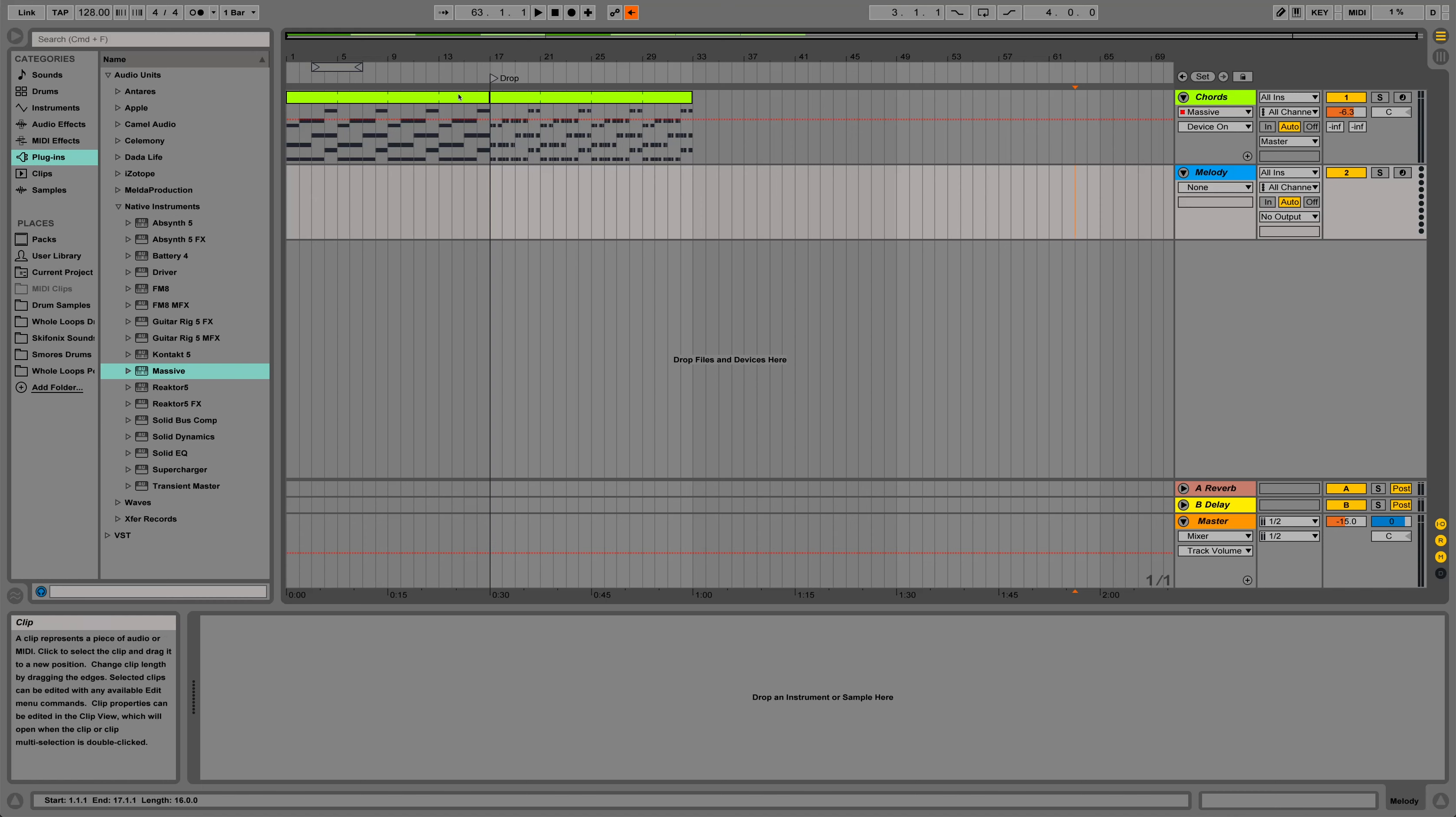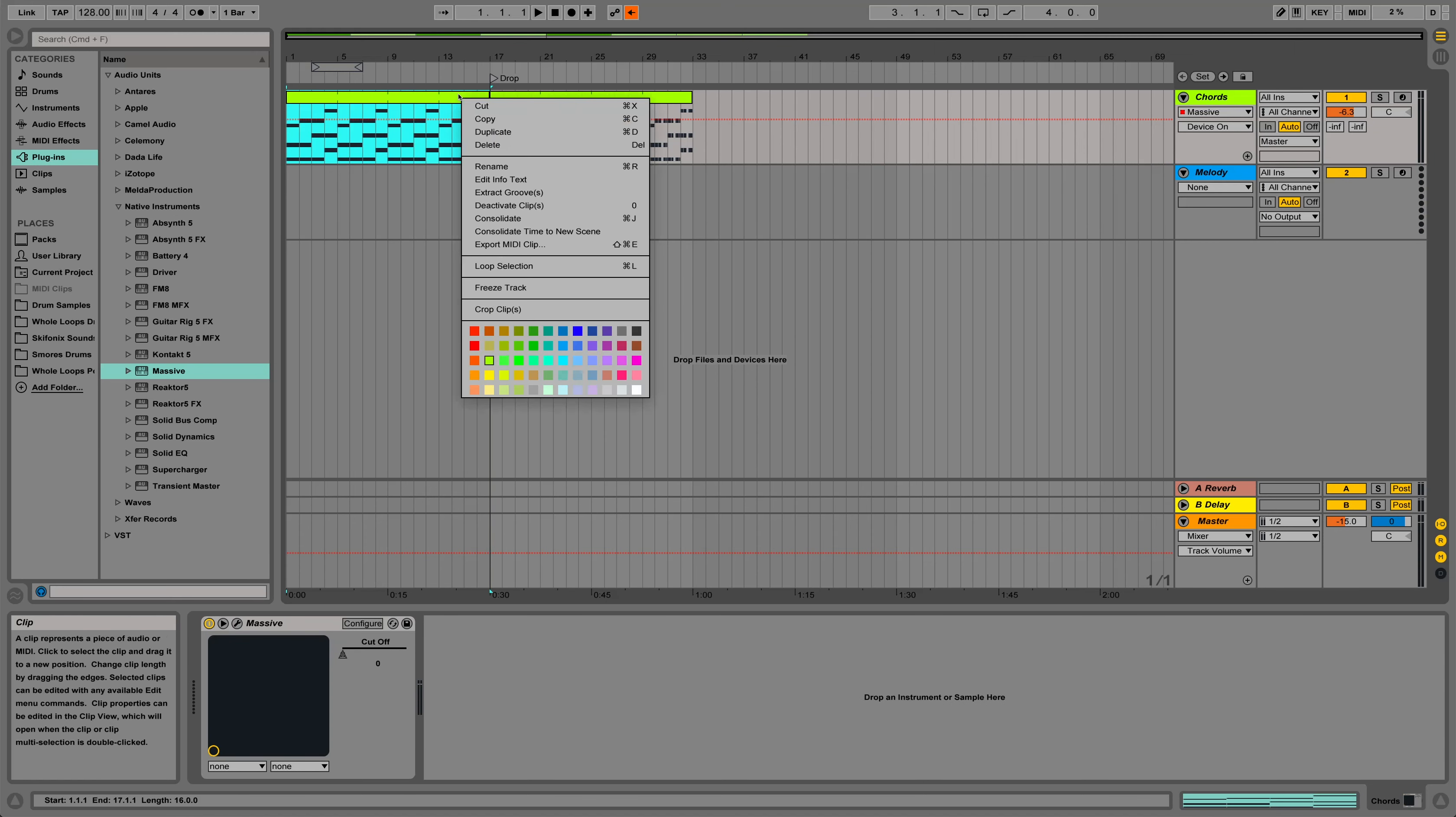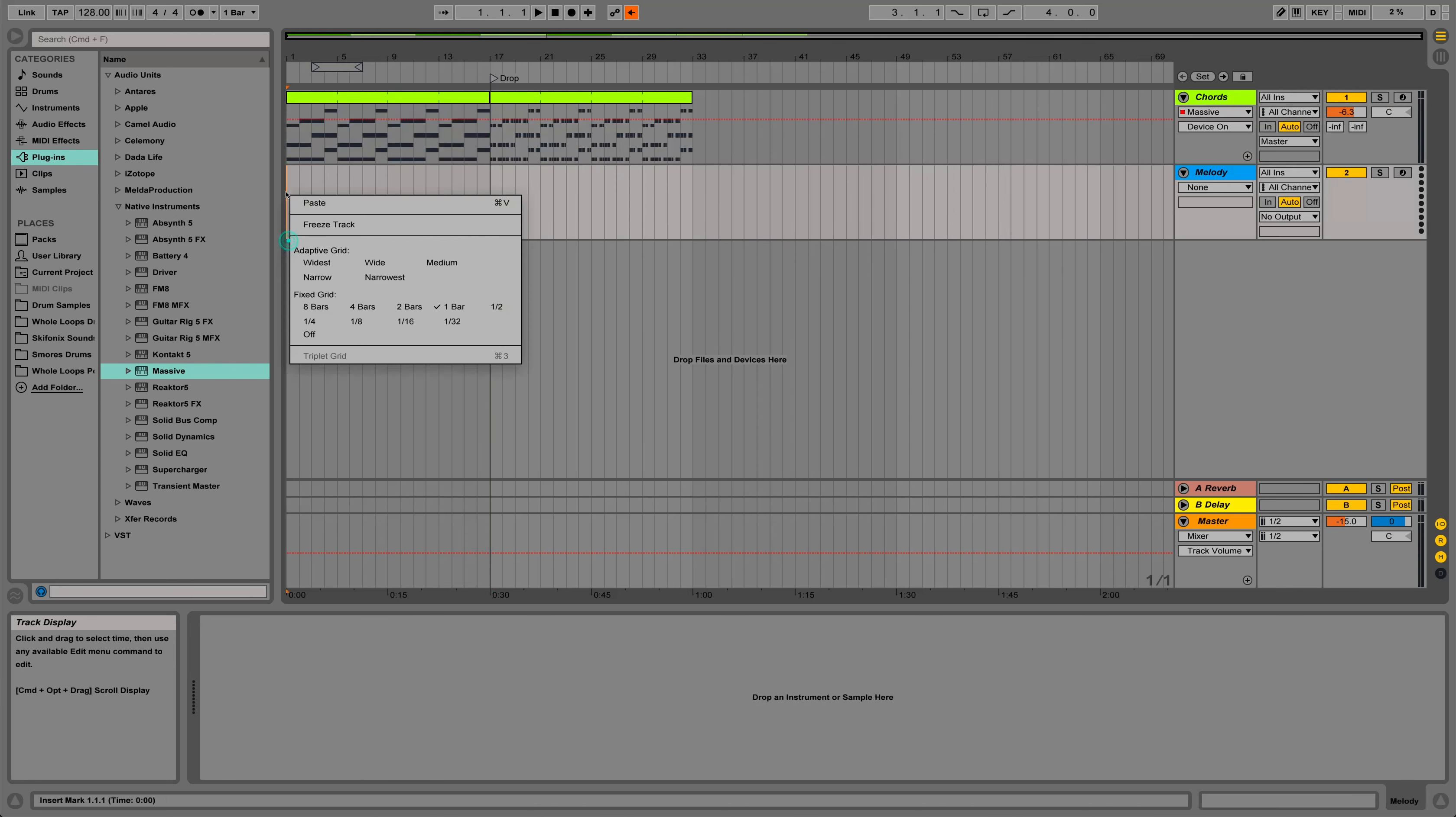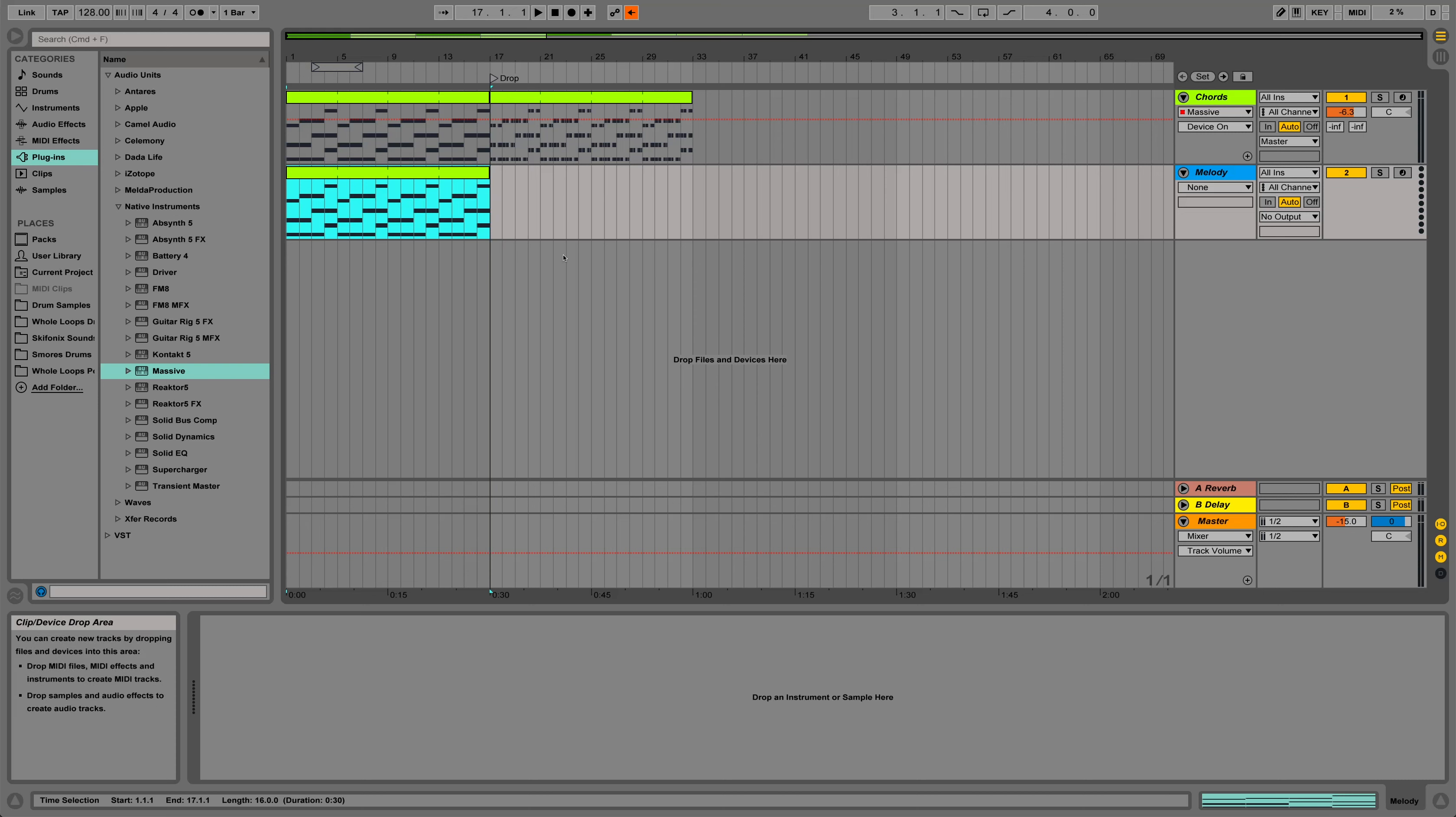So the way we're going to start this out is by copying our original chord track on track one down to our MIDI track on track two, which I've called Melody. So this might be a bit strange, but it'll make sense in a second.